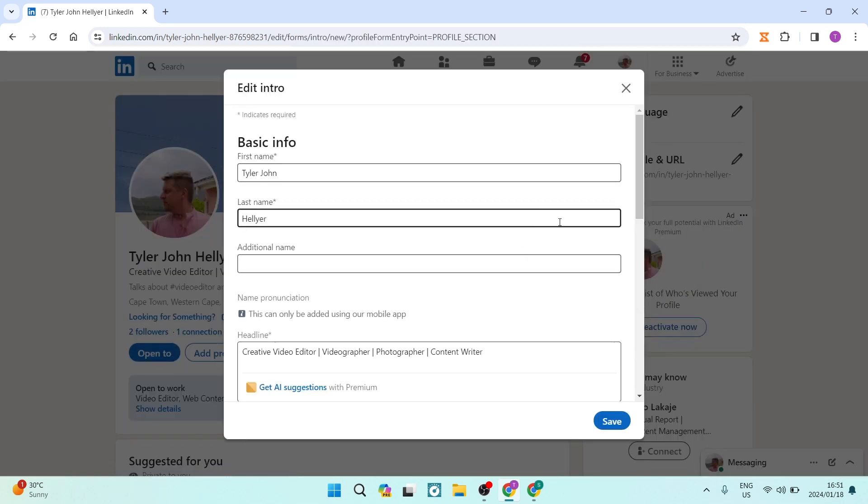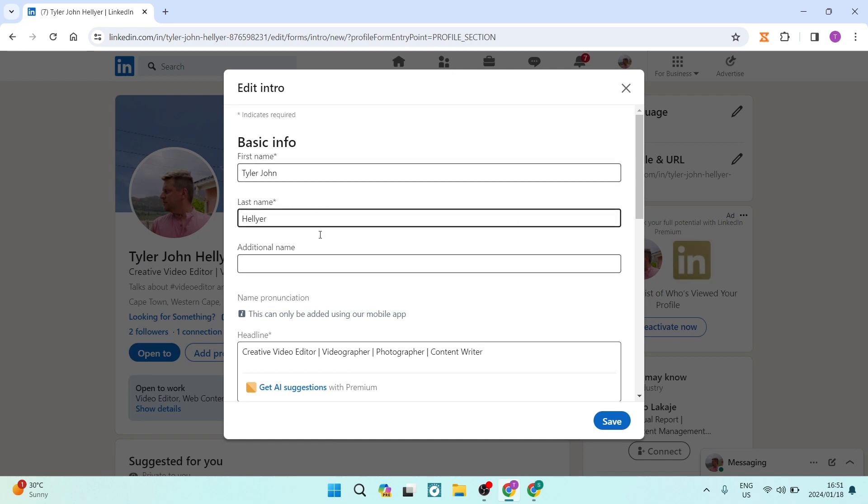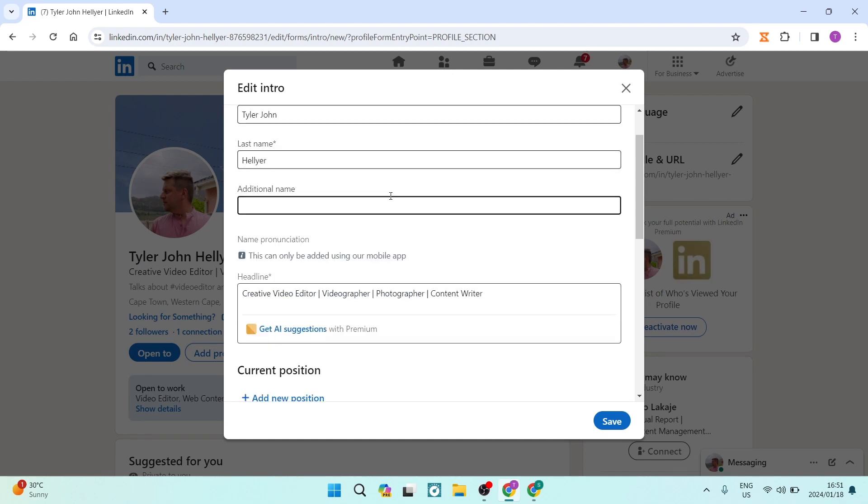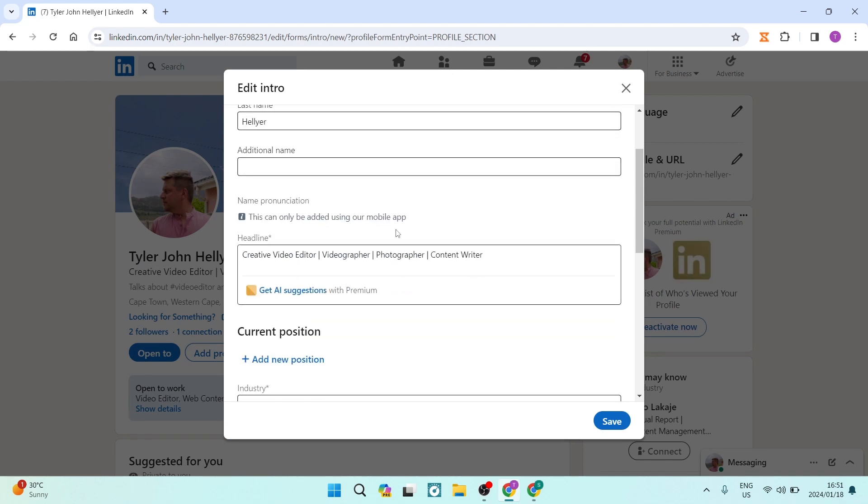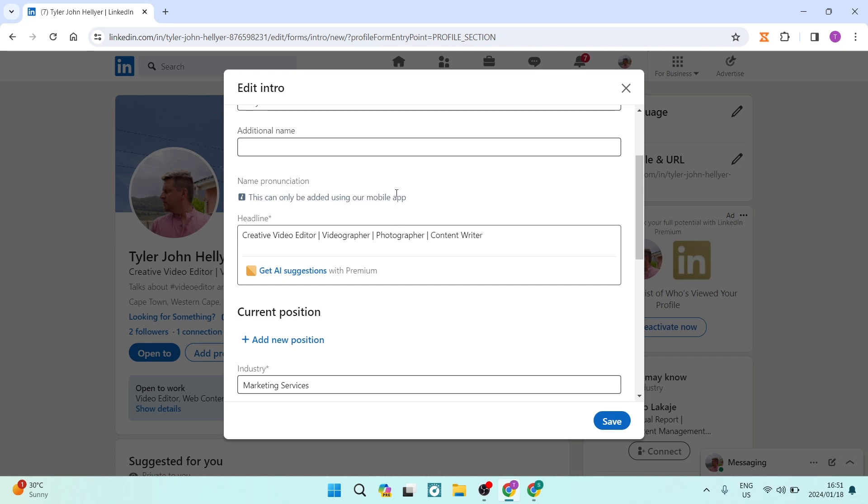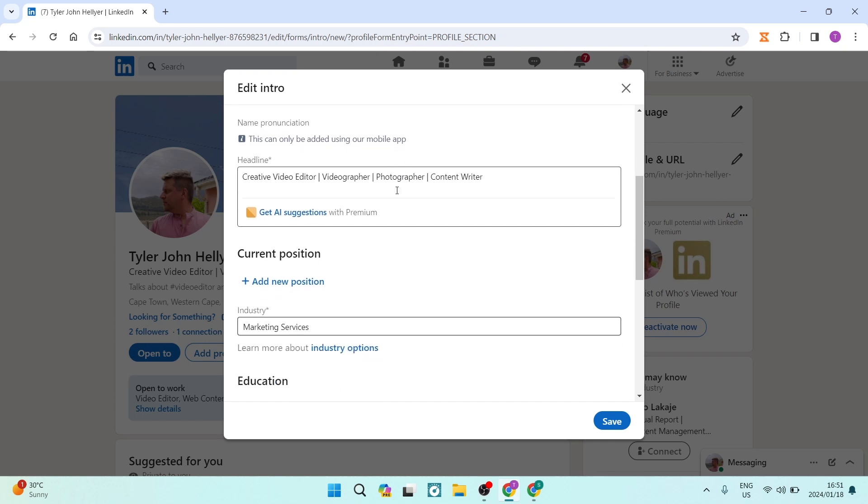Here you can edit your first name, last name, additional names if any, and then you can go down where it says 'Headline'. You can edit this directly from here.